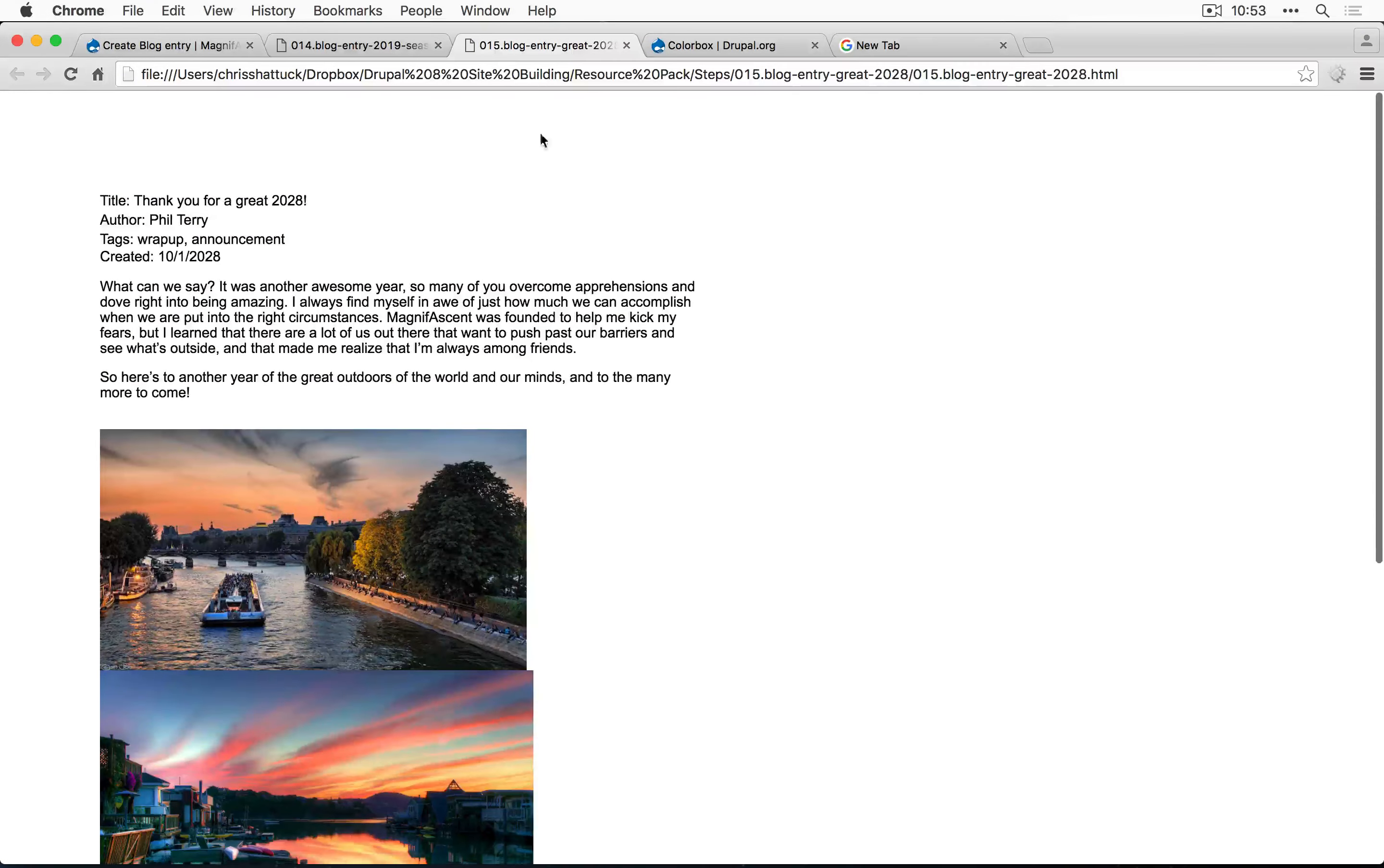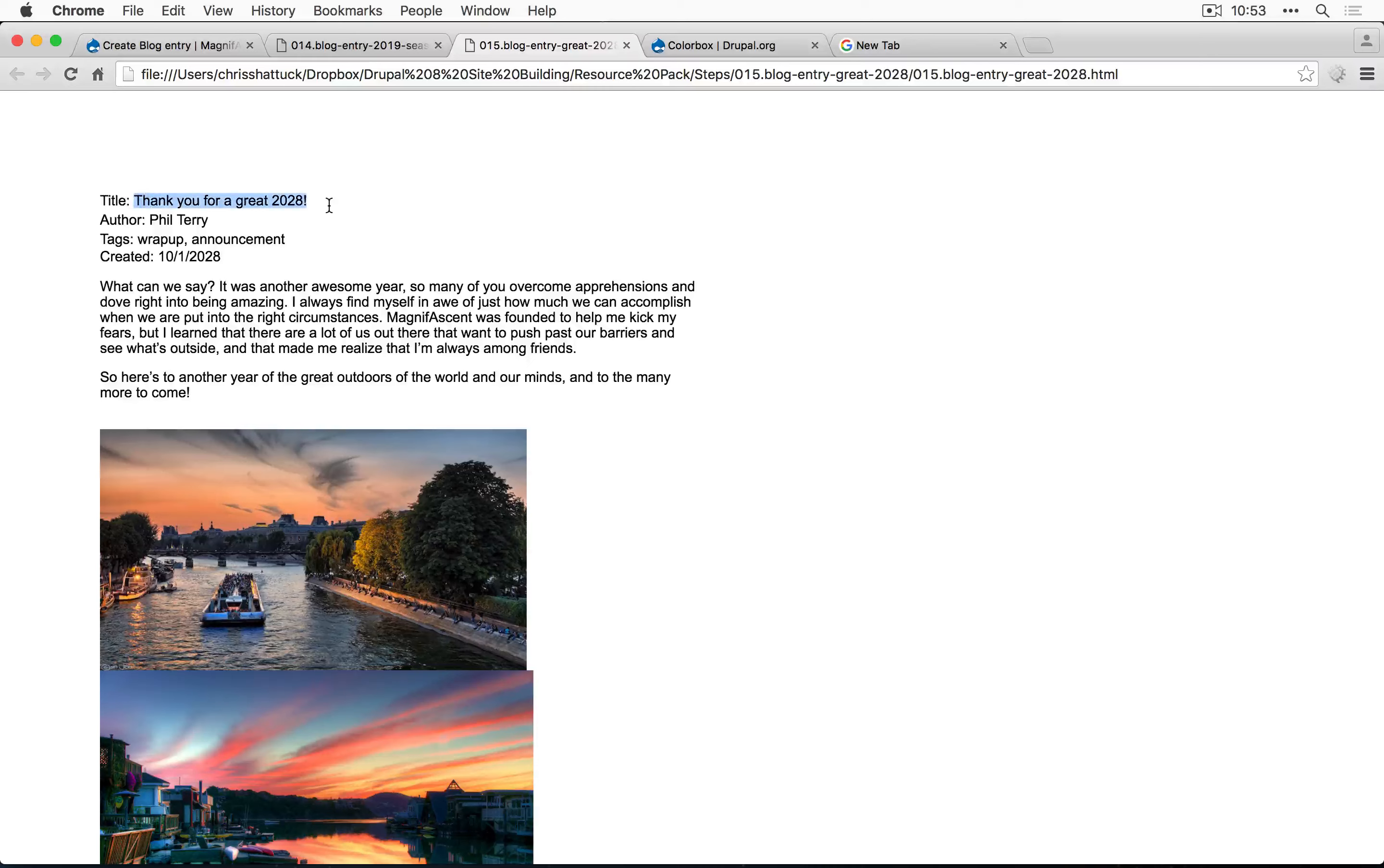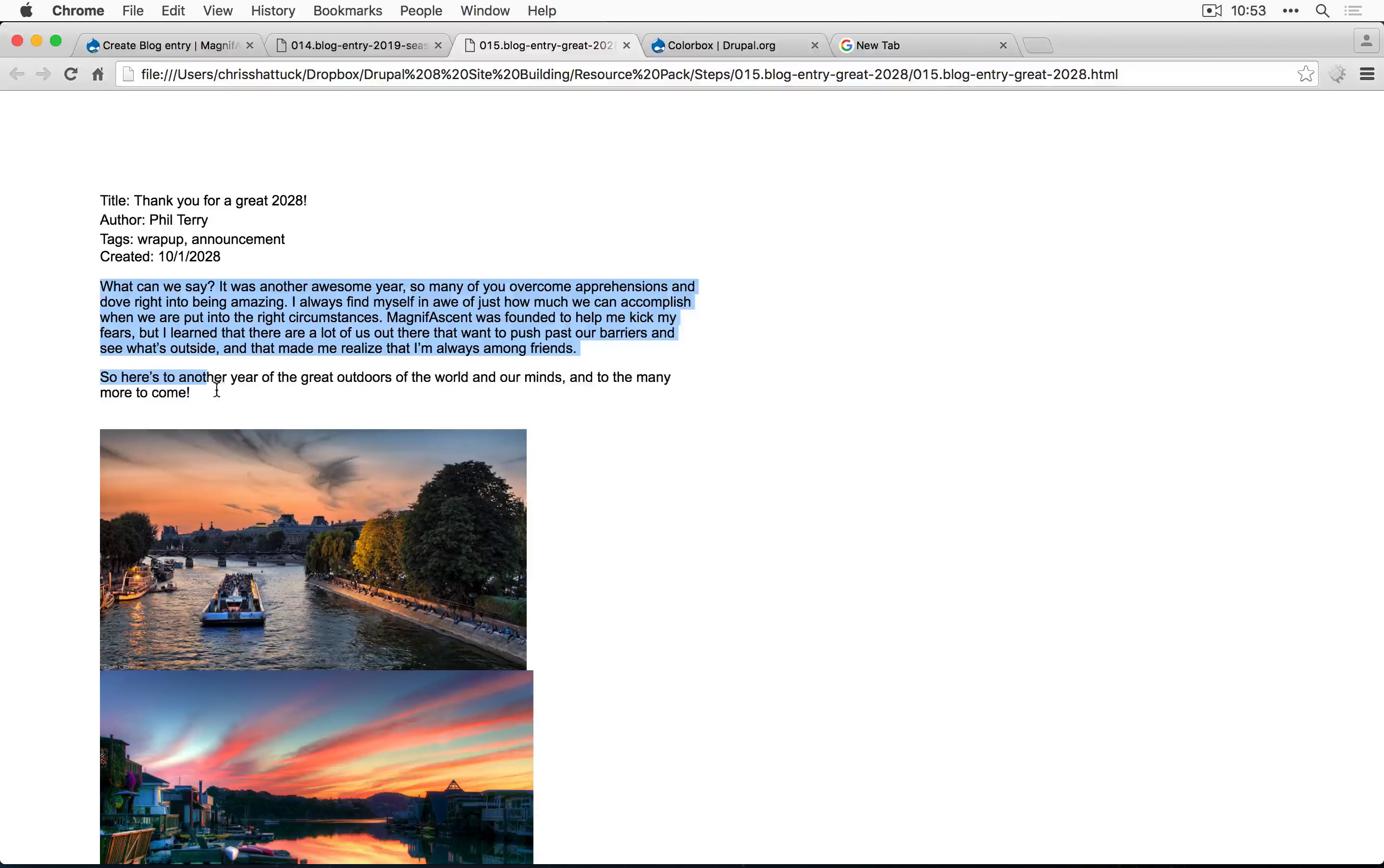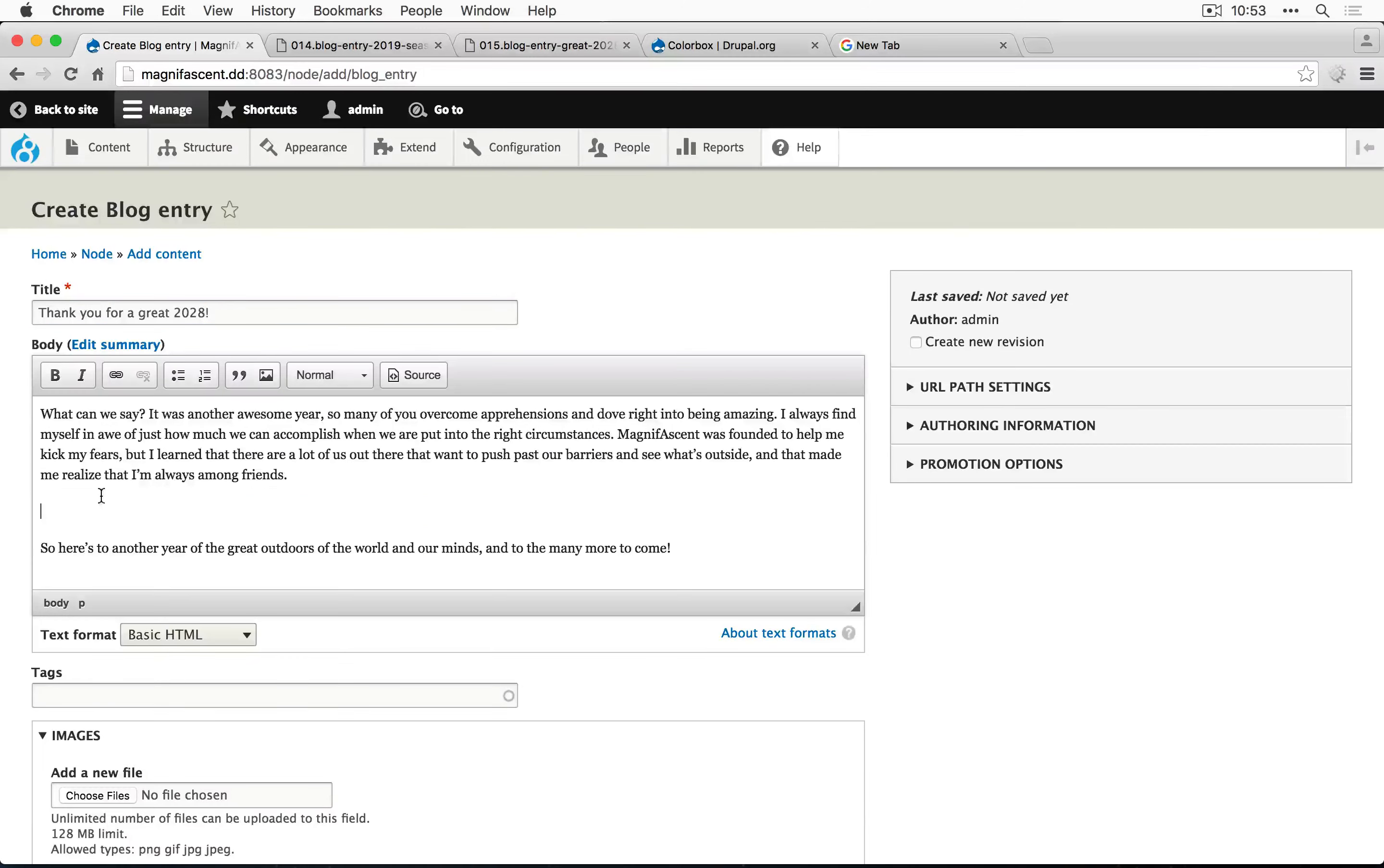And we're going to be drawing from the 15th step here, the HTML file in that folder. We'll copy the title, paste it in, copy the content, paste it in the body, and remove the extra spacing here.